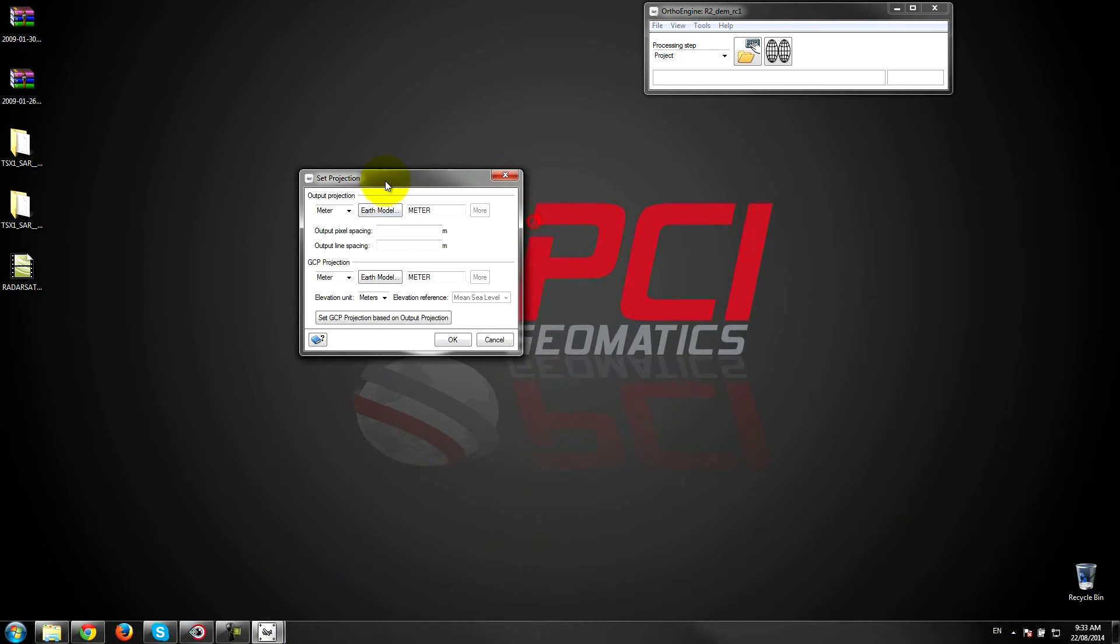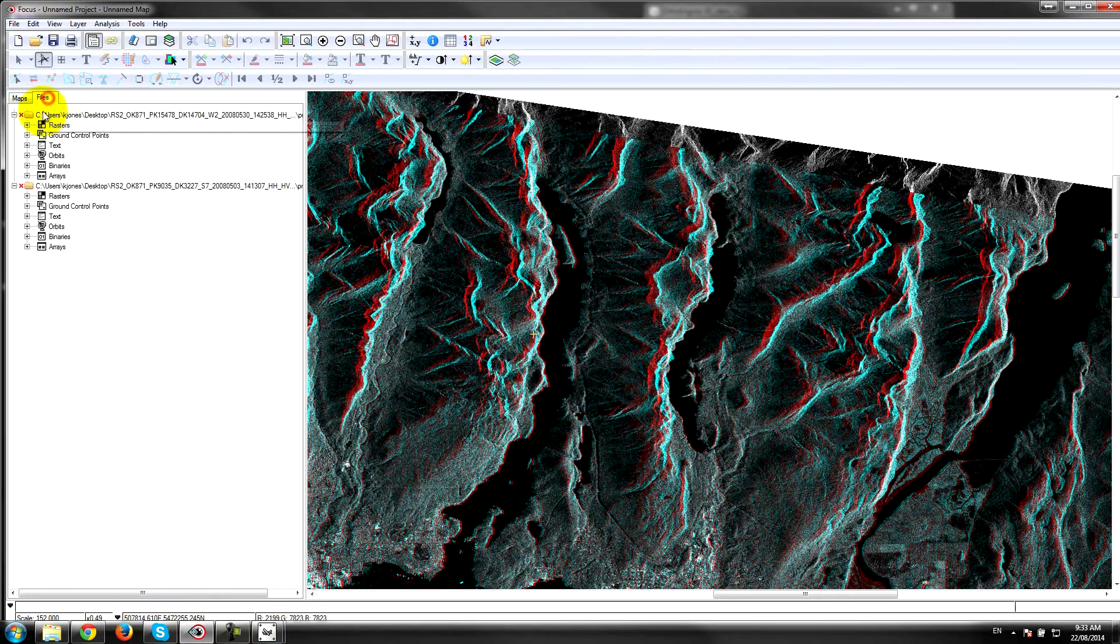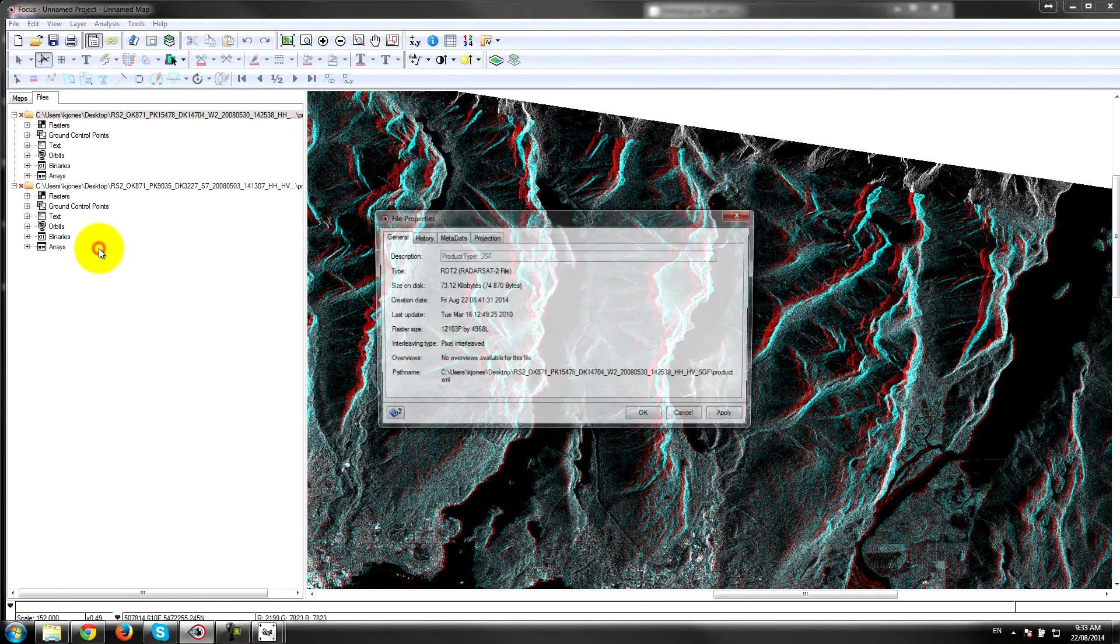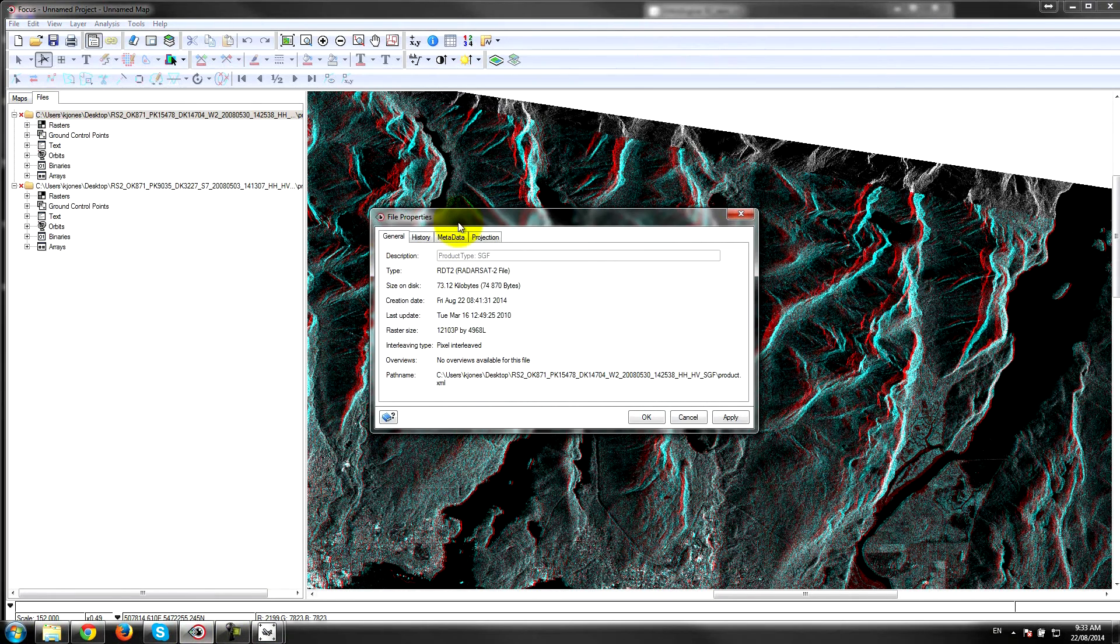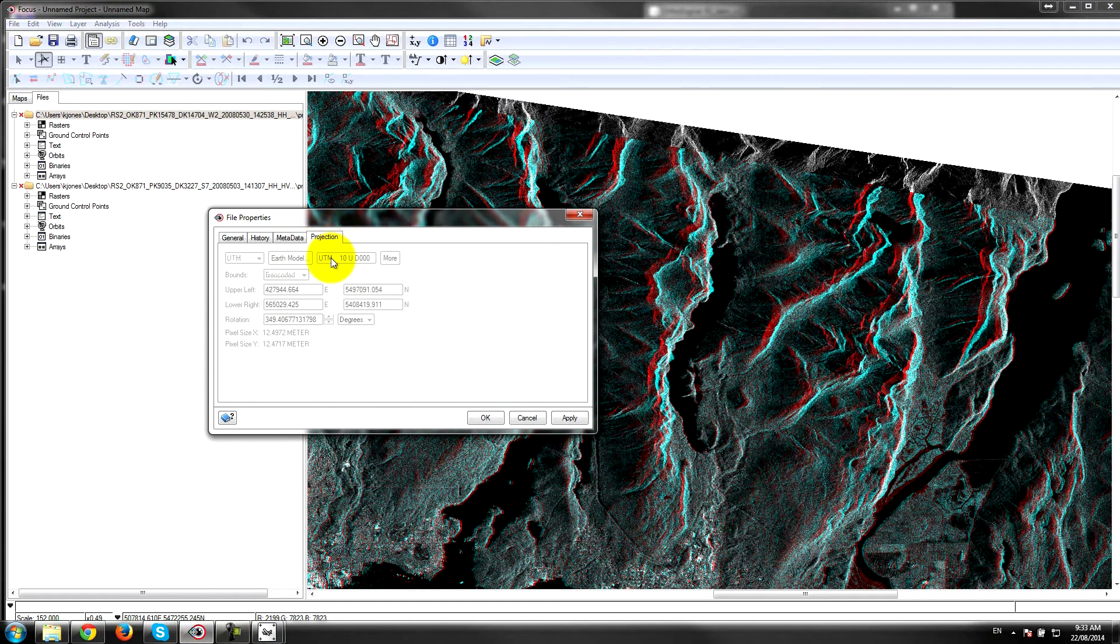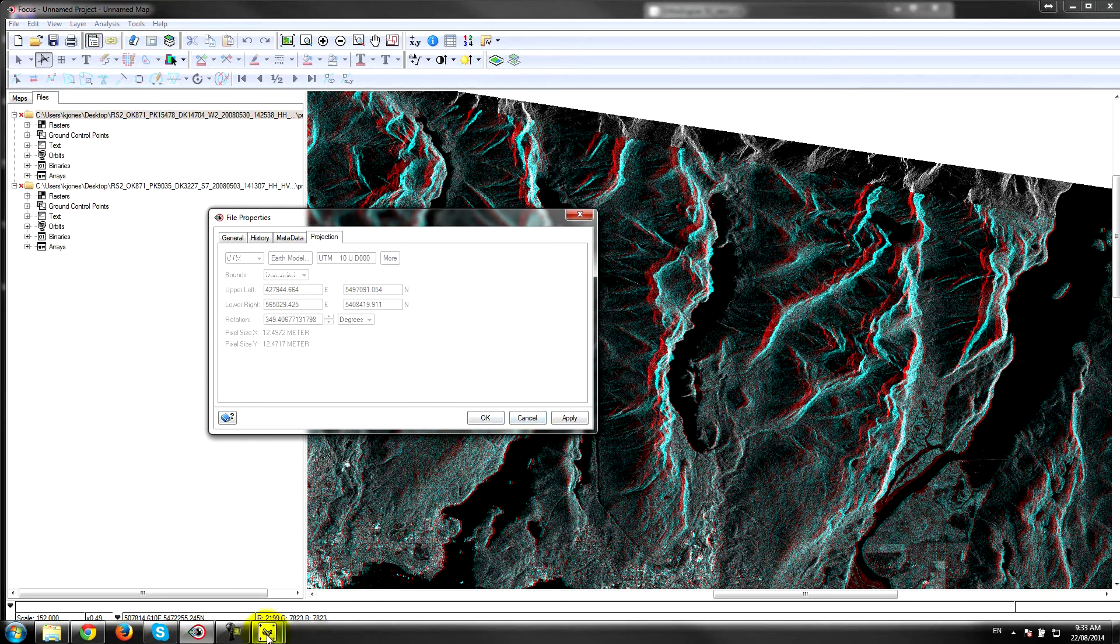First thing it's going to ask me is for the projection. If you don't know what the projection is, you can very easily collect it from here. So if you go to the files tab and go under properties when you've got the data loaded, you can see here that it's UTM zone 10 and the datum that's being used is WGS 84.